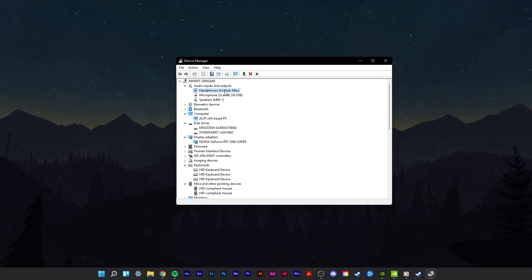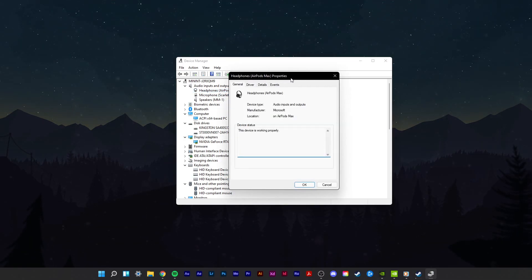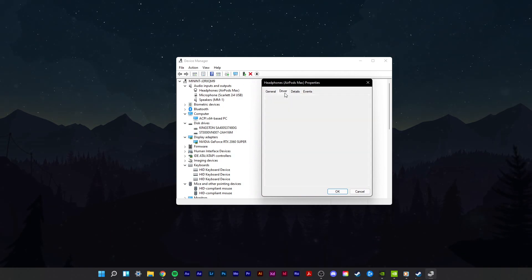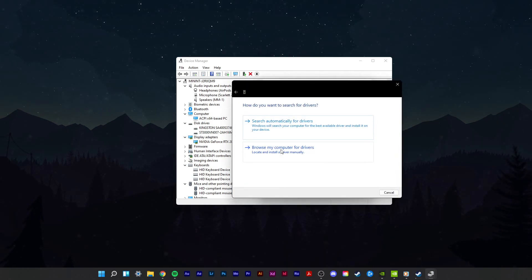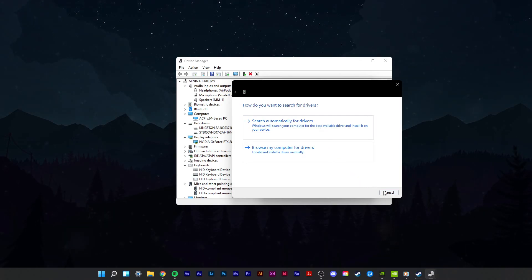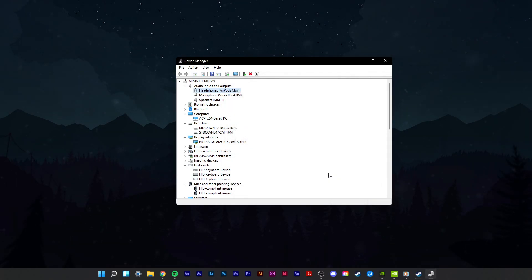Simply double-click the device you are using, in this case my headphones, and in the driver tab, select update driver, and then search automatically for drivers. This will make sure that your device's driver is up to date.